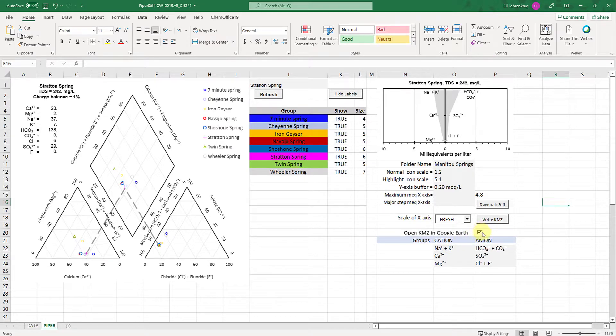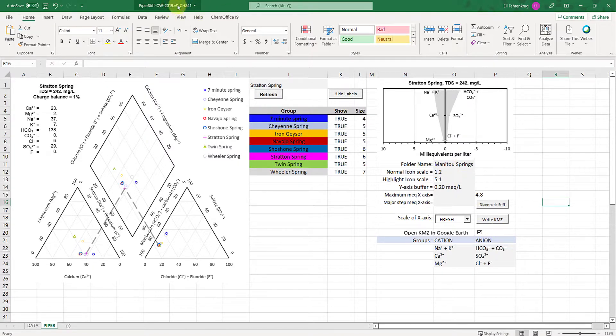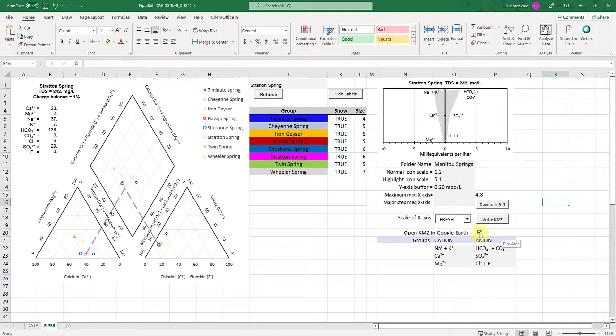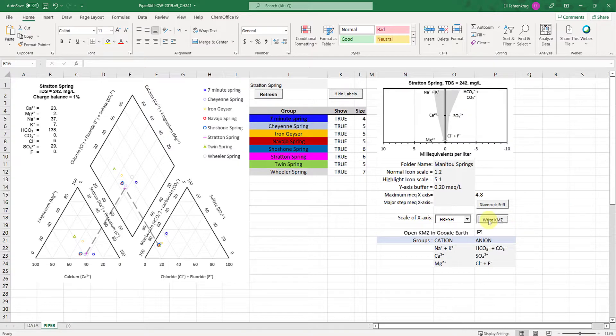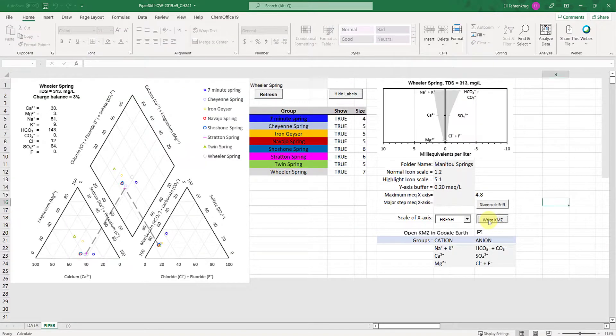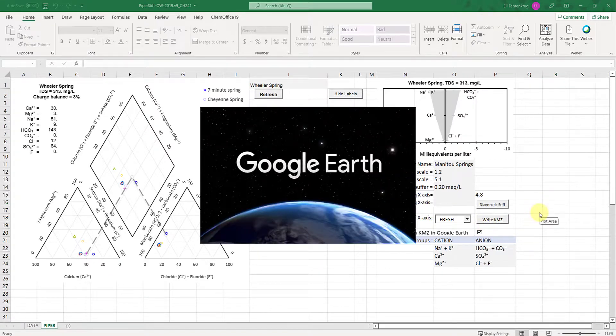When we click this button, it's going to write all these icons to those specific GPS locations in a folder called Manitou Springs wherever you have this workbook saved. I have this on my desktop, so it will dump this folder on my desktop. Then it will automatically import that kmz into Google Earth, open Google Earth, and bring me exactly to the location. I'll click write kmz.